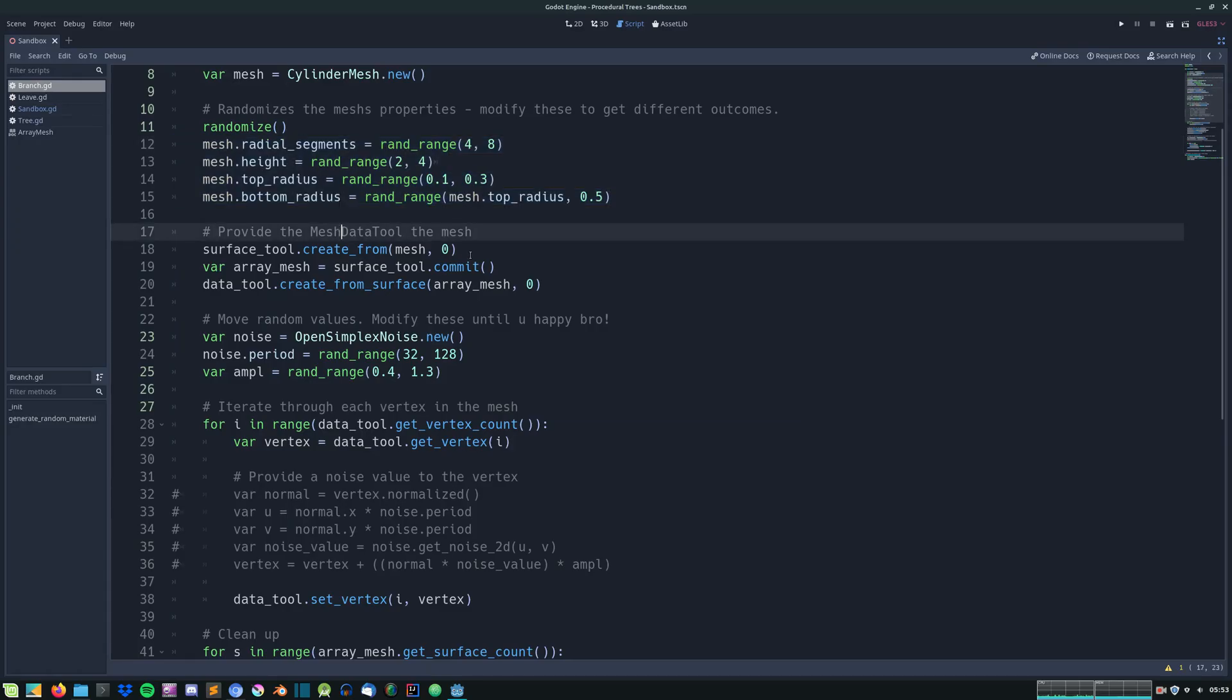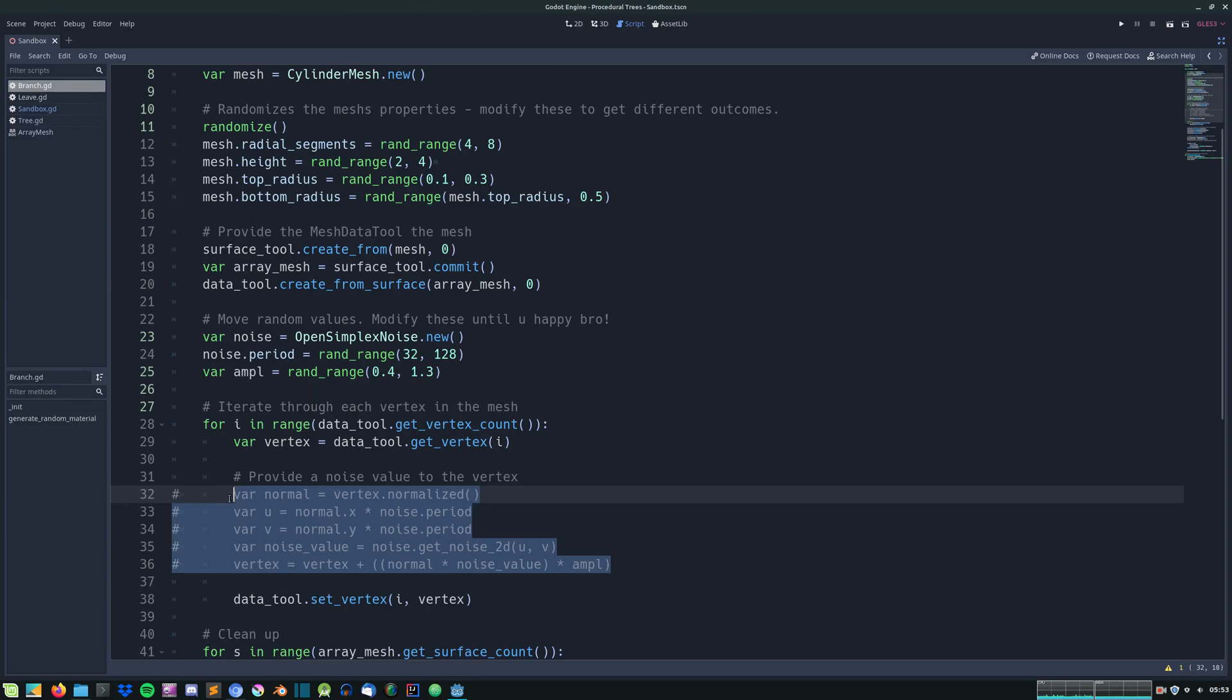The rings, the height, the top and the bottom radius. And by giving it some noise values we get this weird uneven pattern.